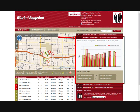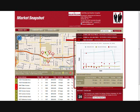There are default reports which come with Market Snapshot, including asking versus selling price, time on the market, and the number of homes on the market.